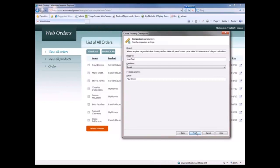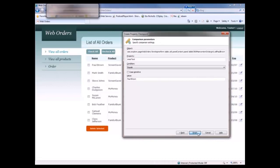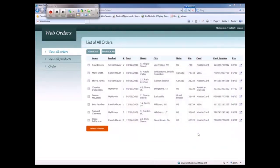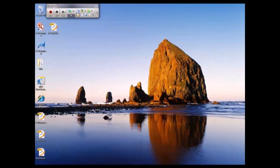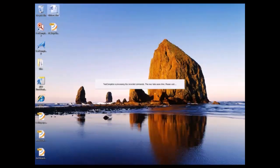And this last screen is just a summary which says we're going to look at this particular control. We want to make sure that its inner text property equals Paul Brown. So I'm going to click finish. My checkpoint's now been created. I'm going to log out of my site, close my browser down, and then we'll stop recording.